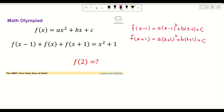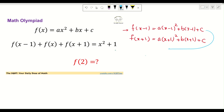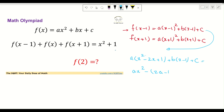Let's focus on f(x-1). I'll simplify and rewrite it in terms of x only. Expanding (x-1)², we get a times (x² - 2x + 1) plus b times (x-1) plus c. After simplification, f(x-1) = ax² - (2a+b)x + (a - b + c).